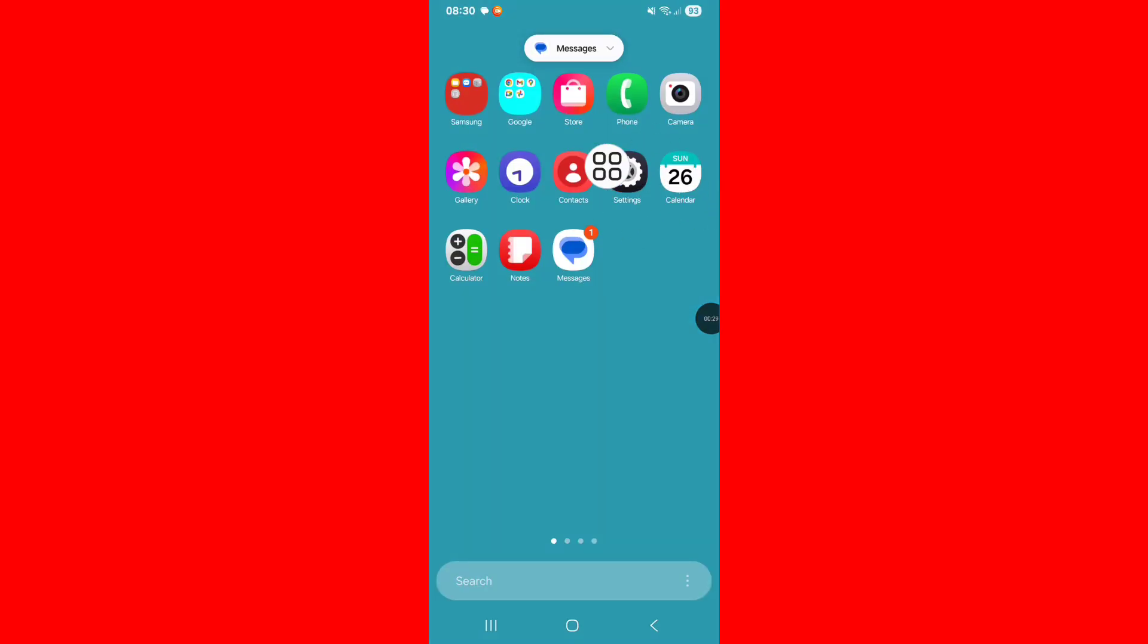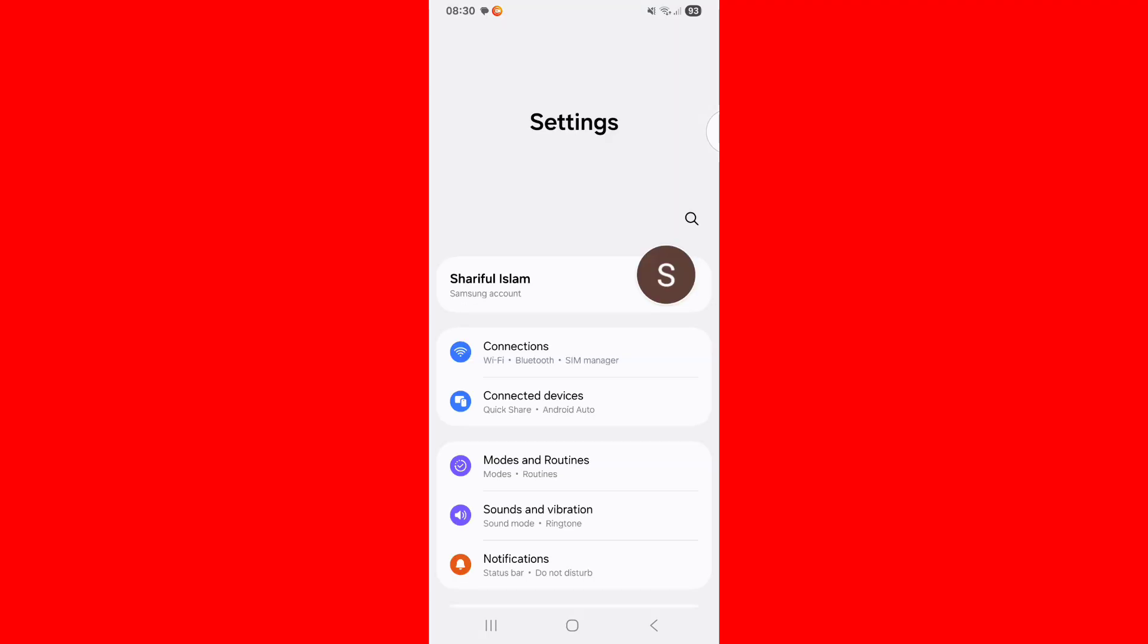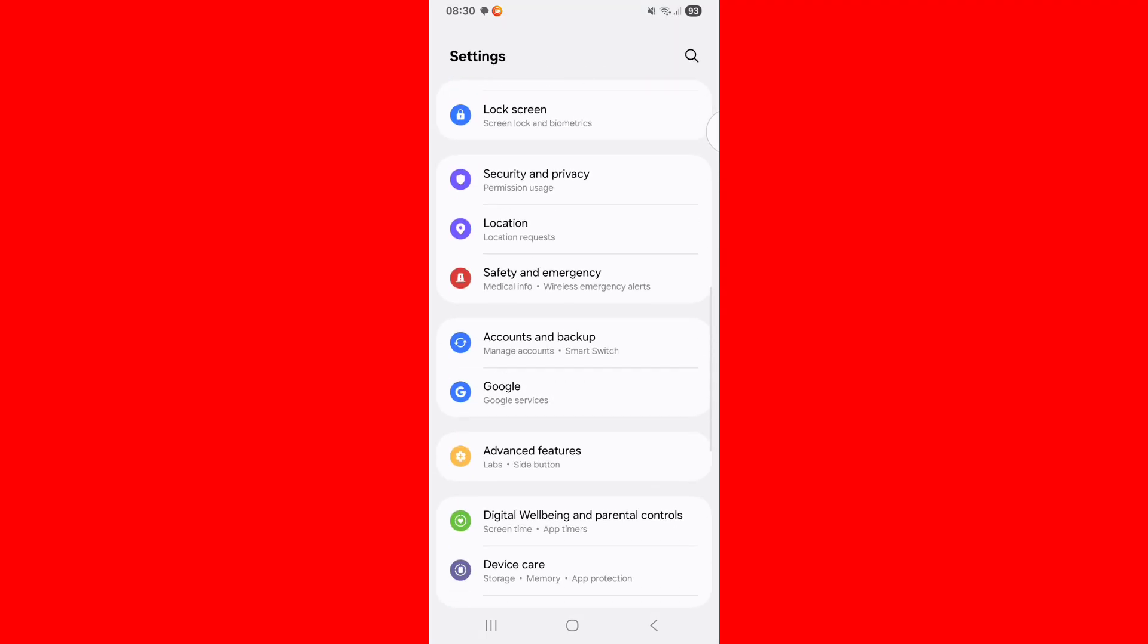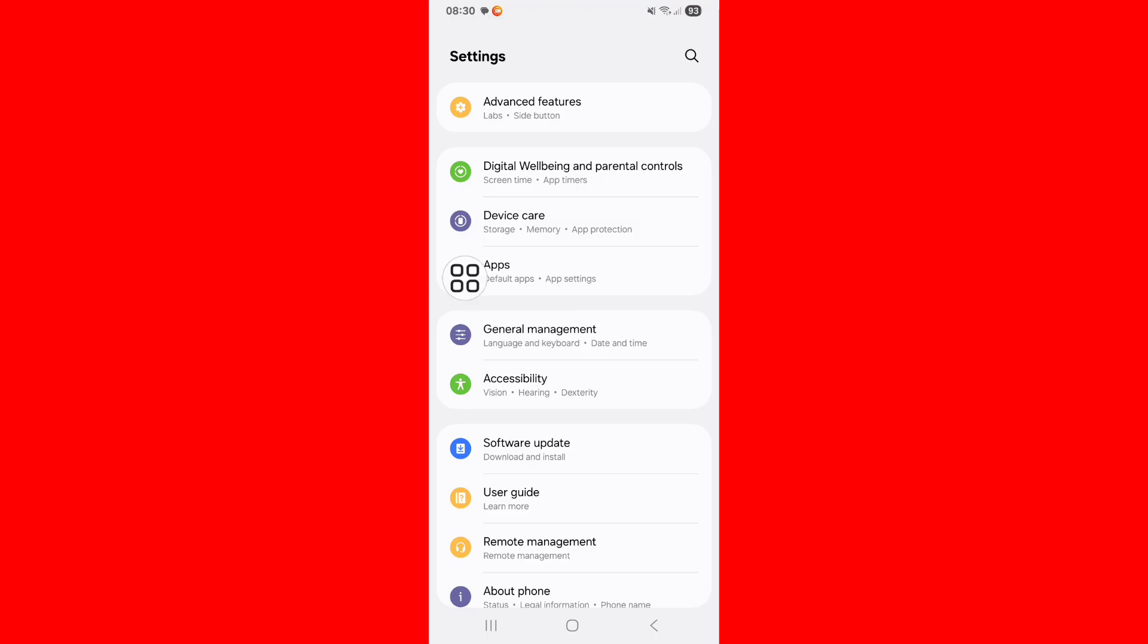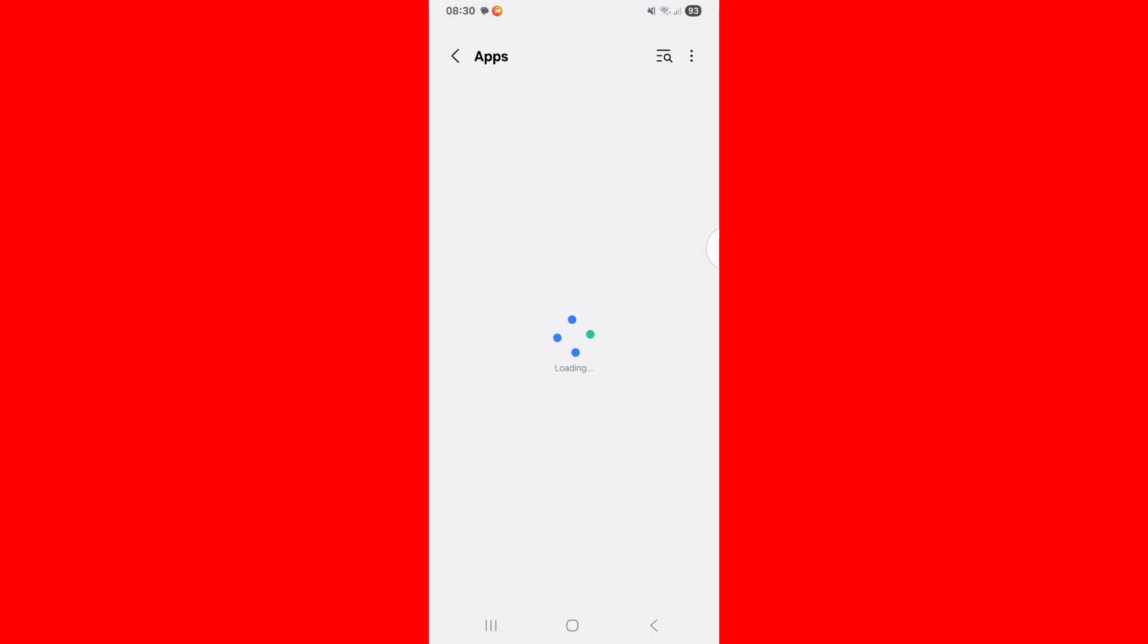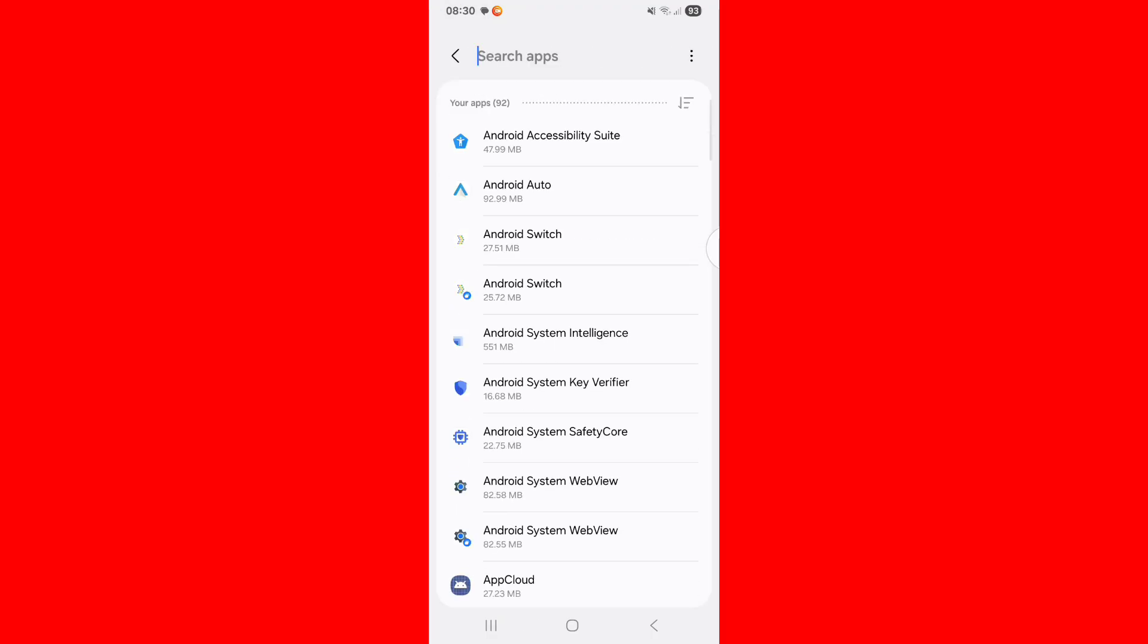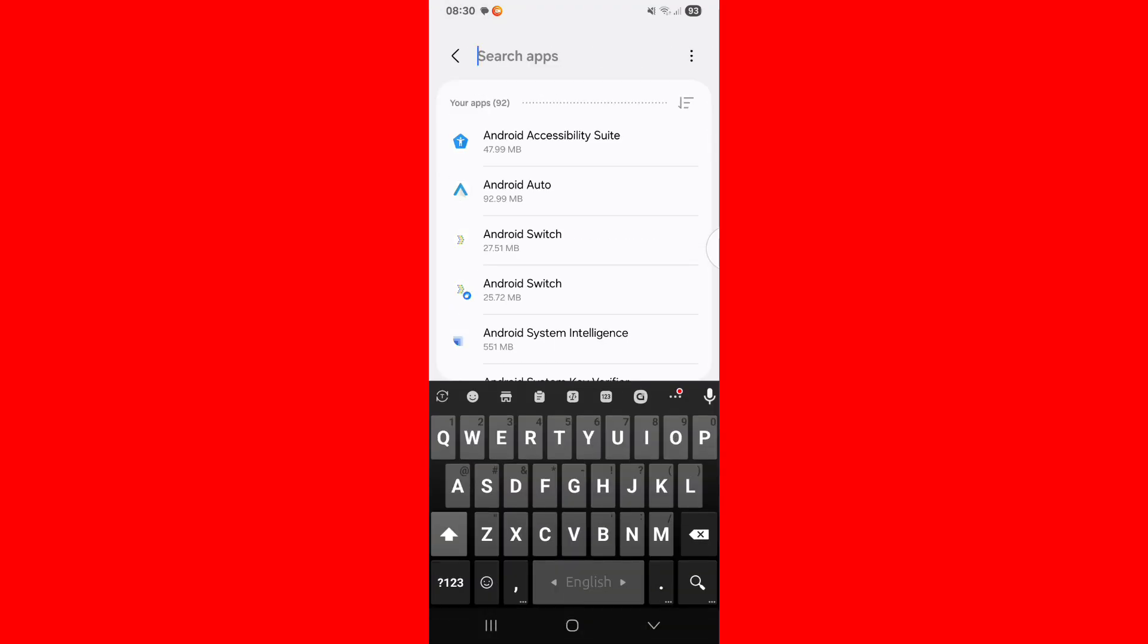Go to phone setting, scroll down, tap on apps, search or find out Zcache app.